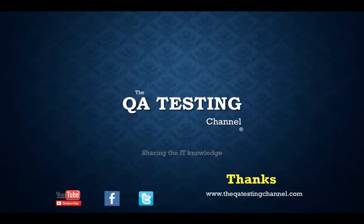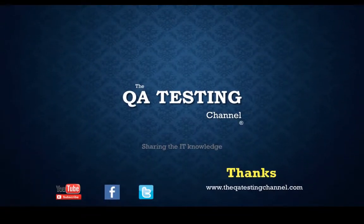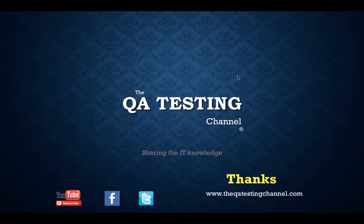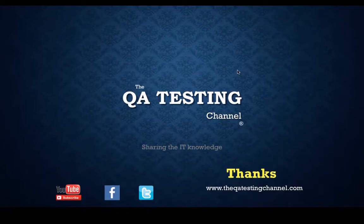Thanks for watching the QA testing channel, your software testing channel sharing the IT knowledge.